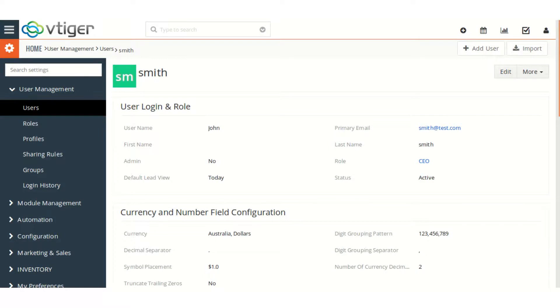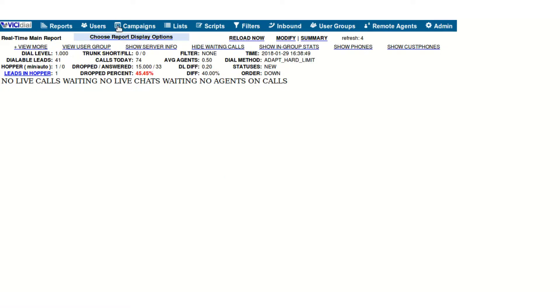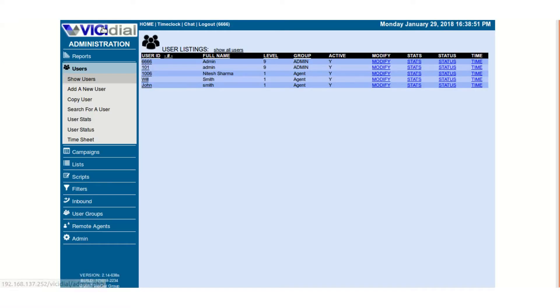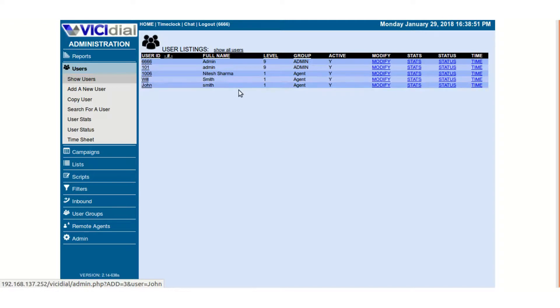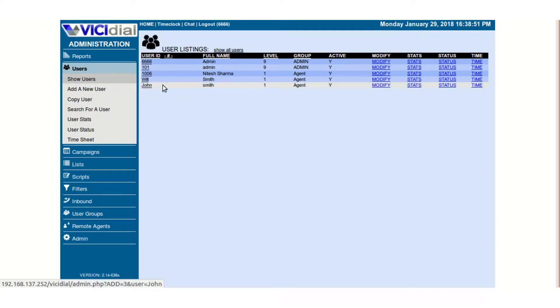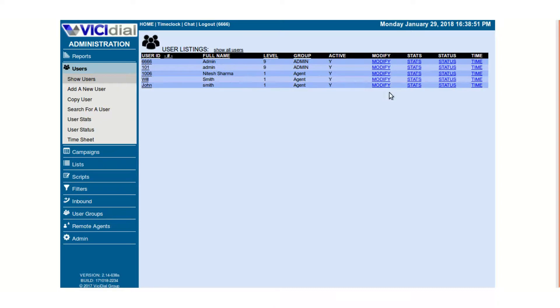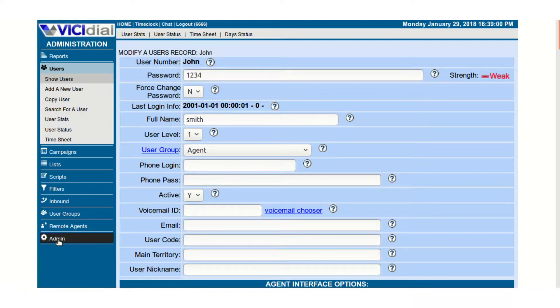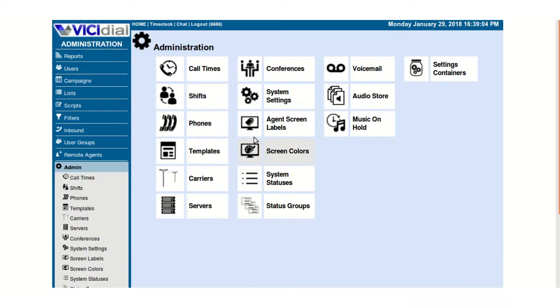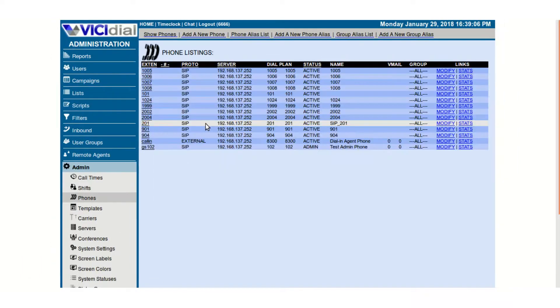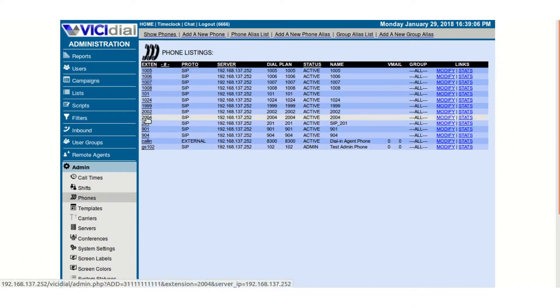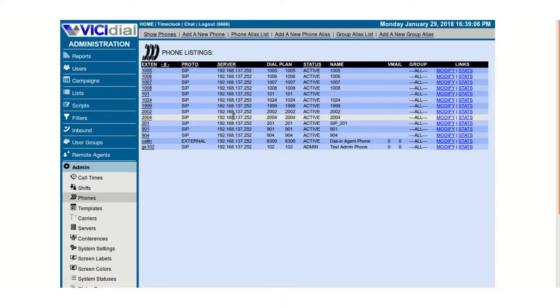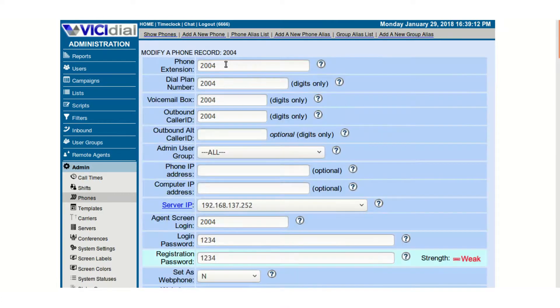Okay, so I created the user John Smith, and as you can see here is John Smith in the group agent. It's created John with password 1234, and when I go to the phone section, now I see the 2004 extension is already made.